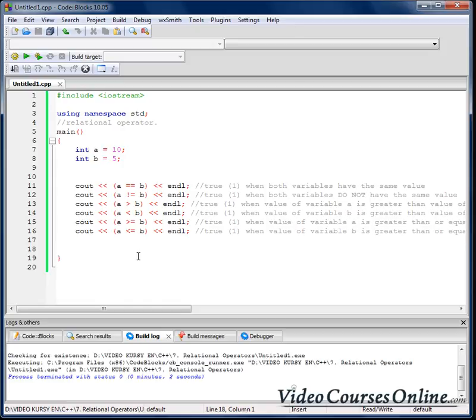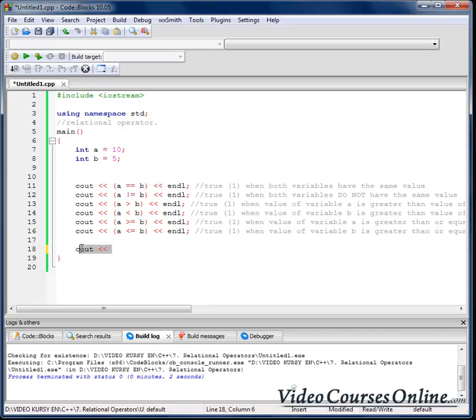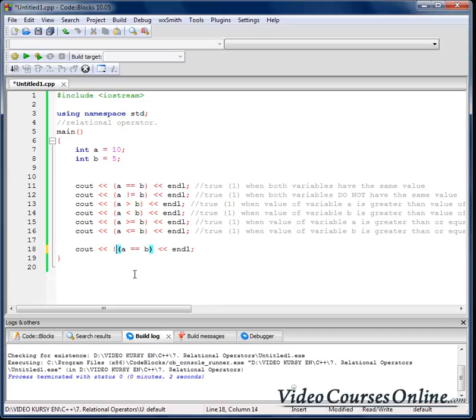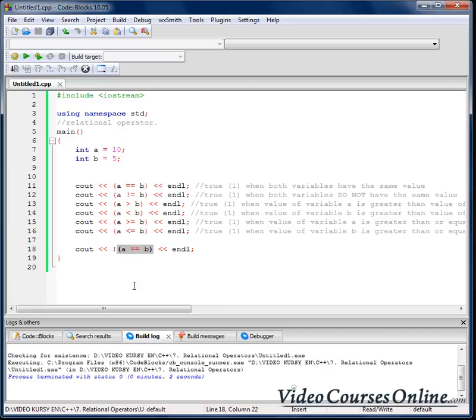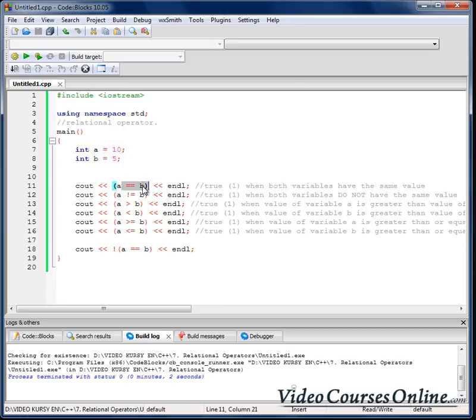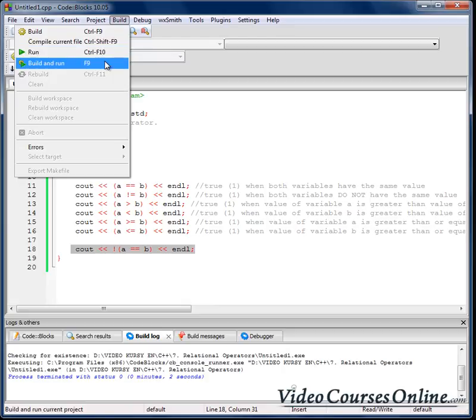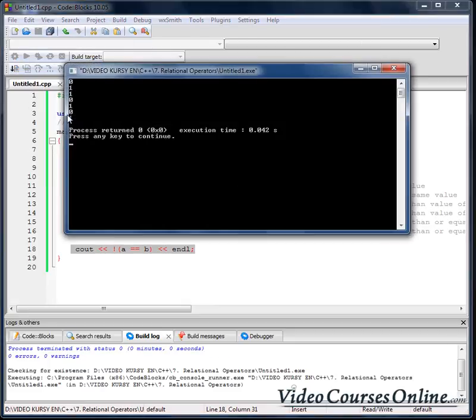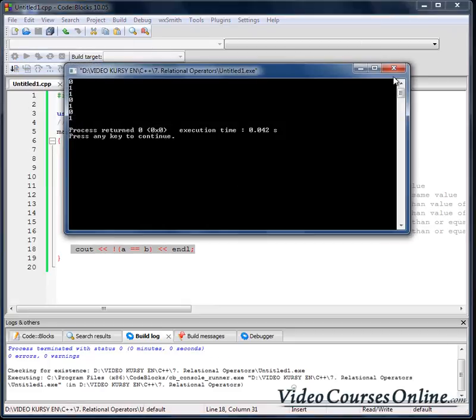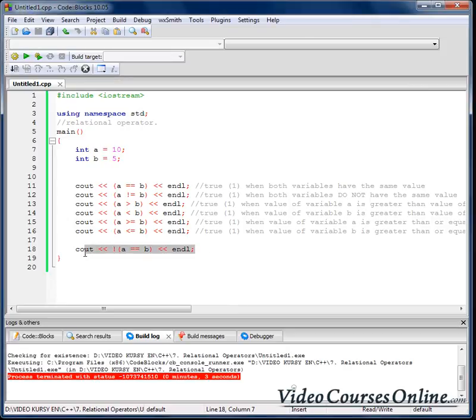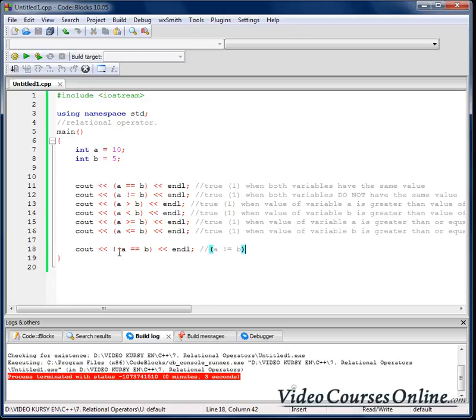We can also use exclamation mark to change value from true to false, so from one to zero or zero to one. To do it we should do something like that. For example, I will add exclamation mark here and now I say if that result is zero, change it to one. If it's one, change it to zero. So in our situation, a is not equal to b, so that will be true. That notation is the same as that guy. Okay, that's all in the lesson, thank you very much.